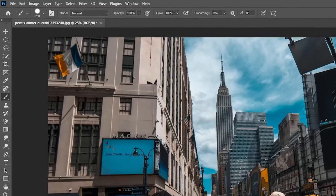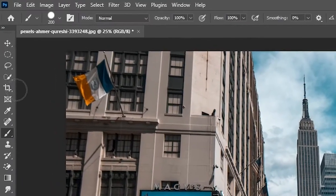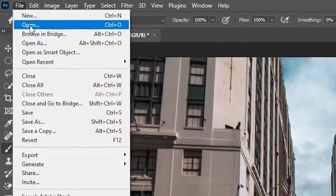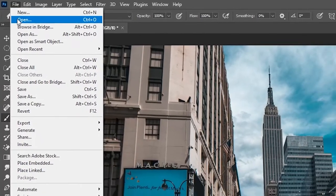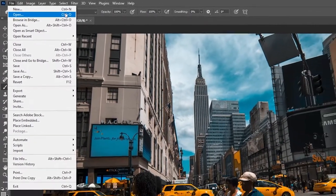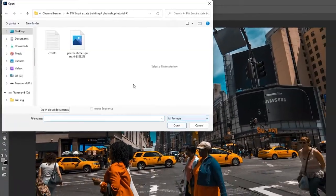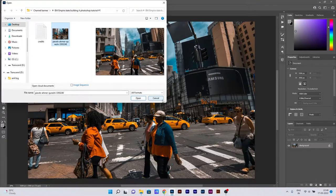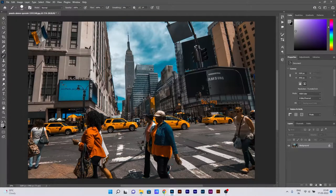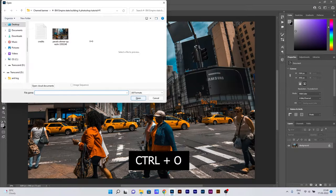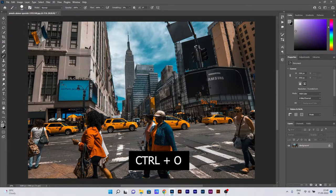As you can see, I have already imported my file. If you'd like to import your file, you need to click on the File button and then click on Open, and then choose the file and click Open. Alternatively, you can also press the shortcut Ctrl+O to do the same thing.